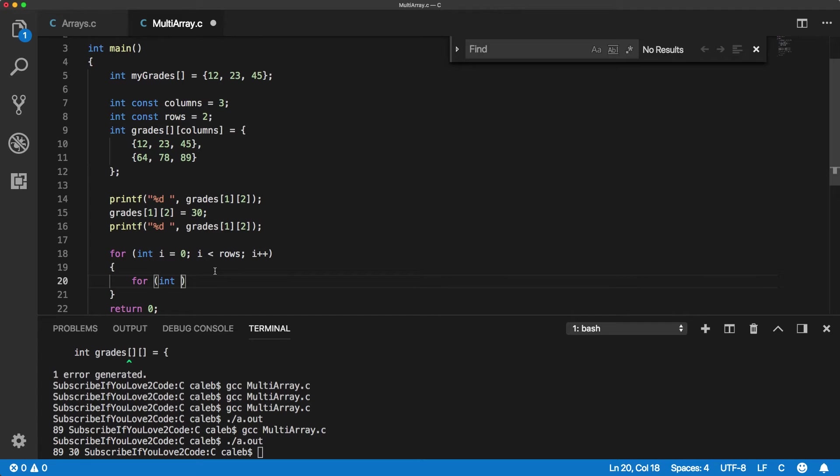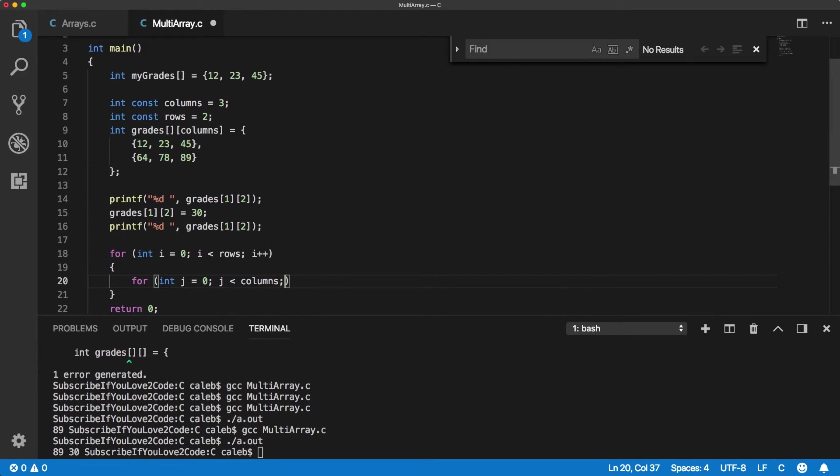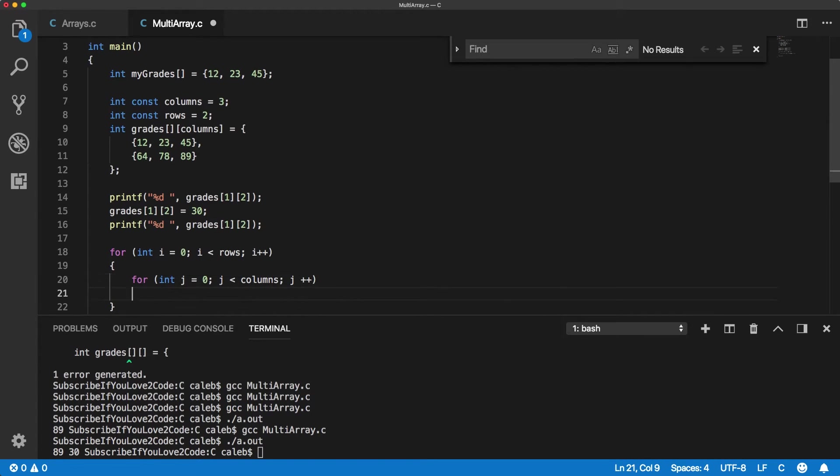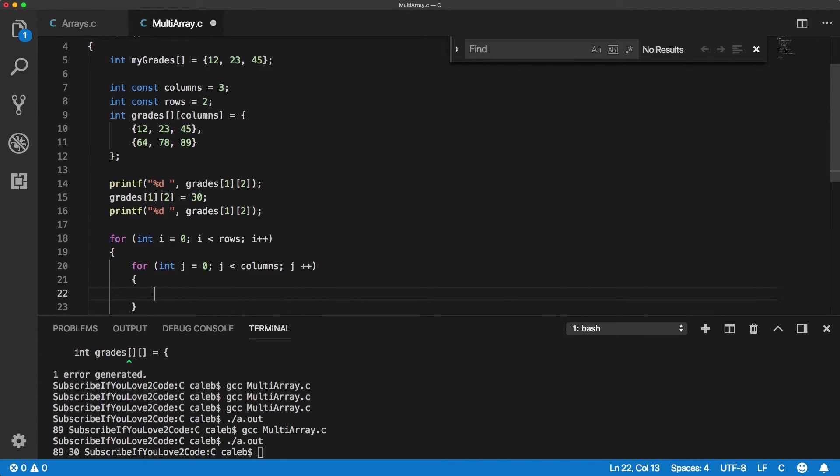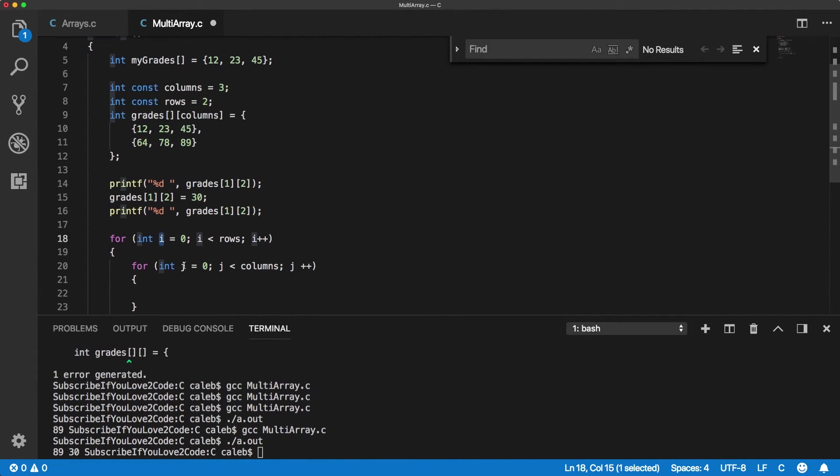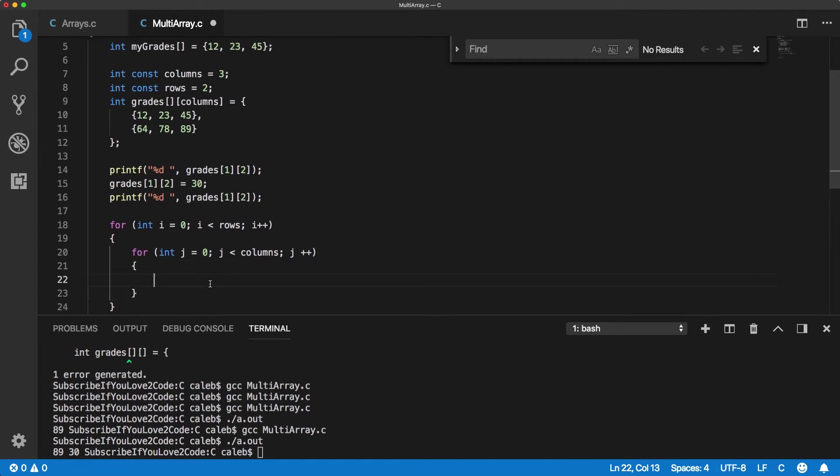So you could say int J is equal to zero. And then J is less than columns. J plus plus.